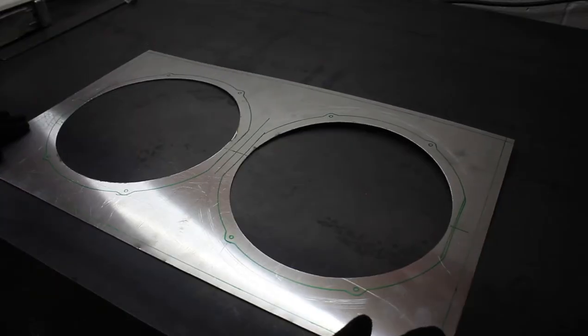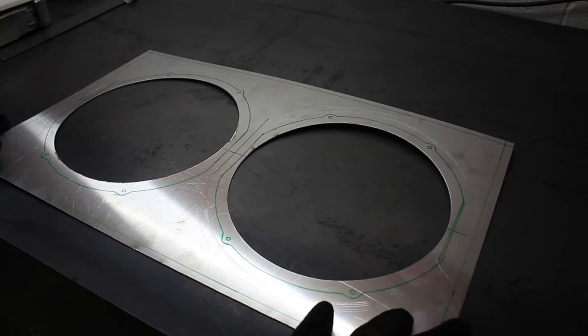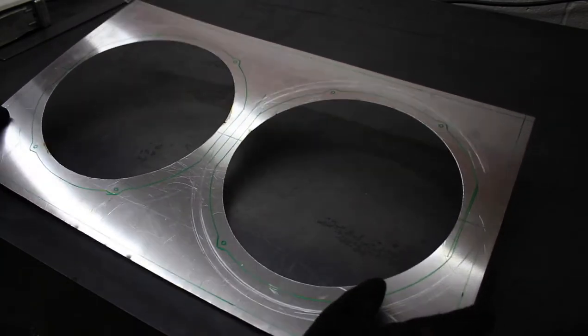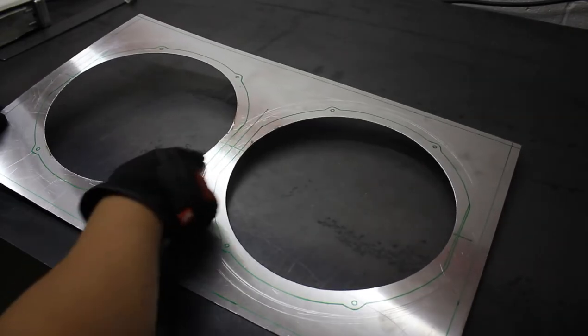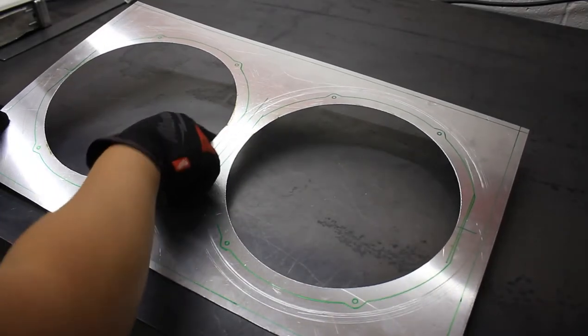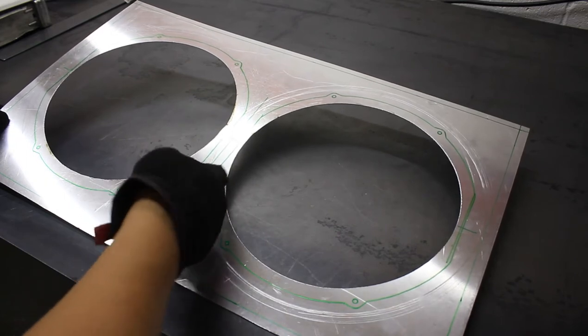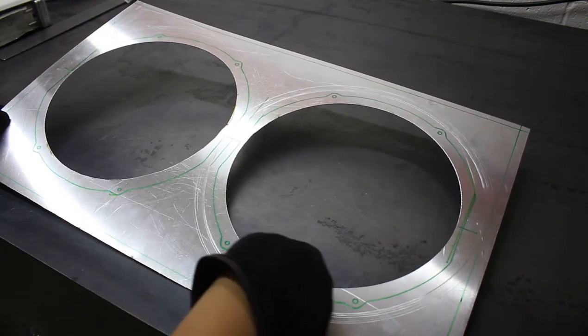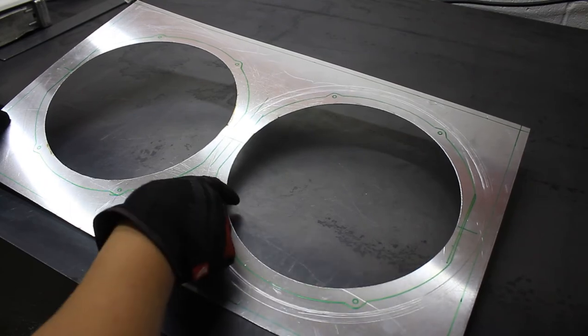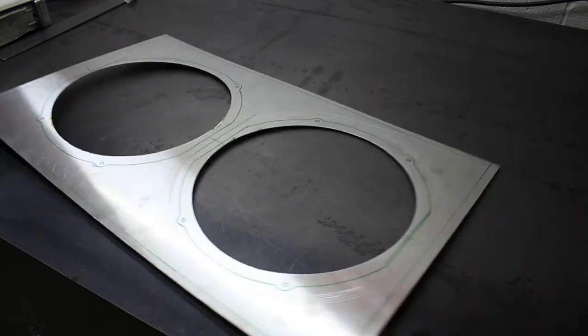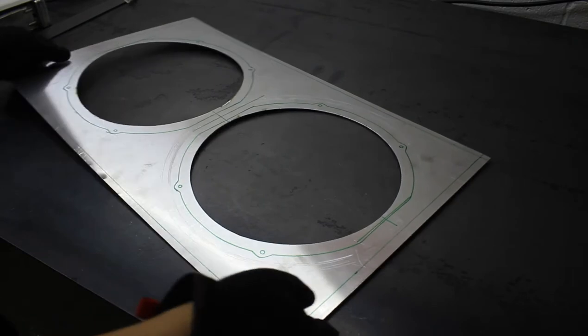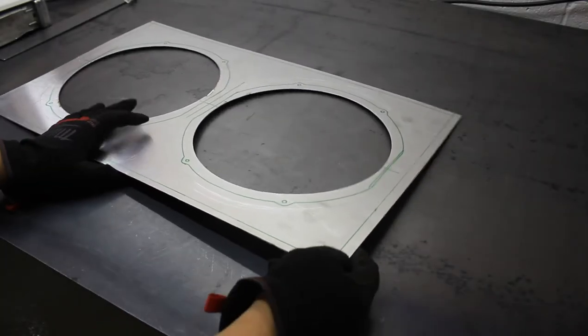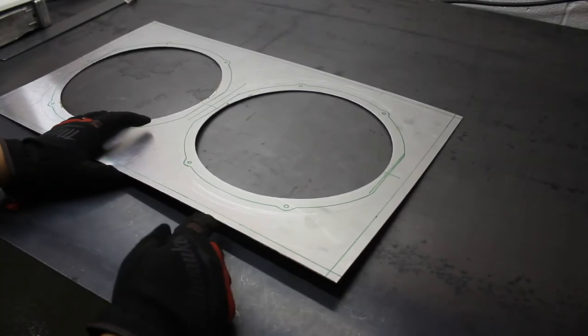As you can see that worked out pretty well. It's my first time, I'm still pretty new to using the plasma, so wherever I kind of got hung up on is where the cut wasn't clean. But wherever I was moving at a decent pace it actually turned out really well. So now the only thing left is to probably cut out these corners and then we'll start bending the edges over.